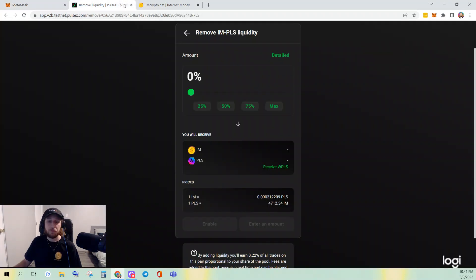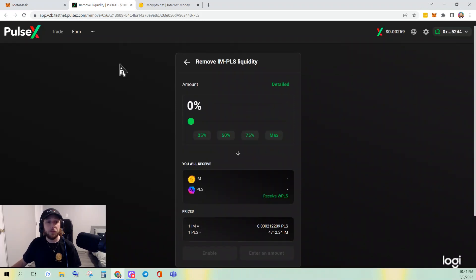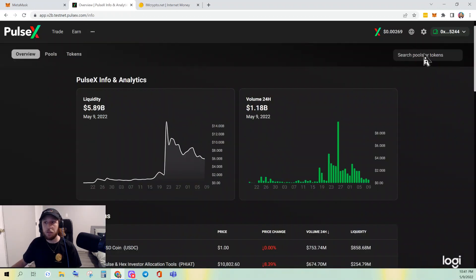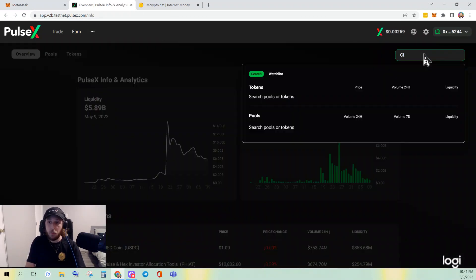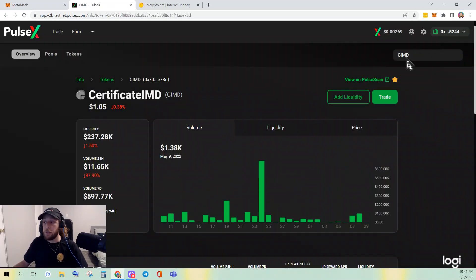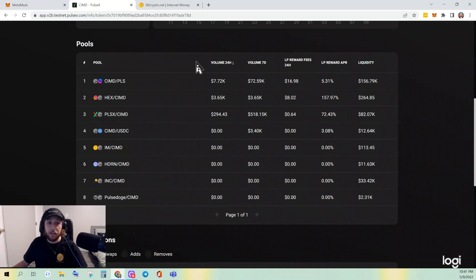Now we've added liquidity and removed liquidity, so let's create a liquidity pool. Go to the three dots, go back to Info. For this one we're going to use CIMD. You can look at the pools that are created — if you want to see what pools exist you can compare them to your tokens, or you can add to an existing pool. That's your choice.